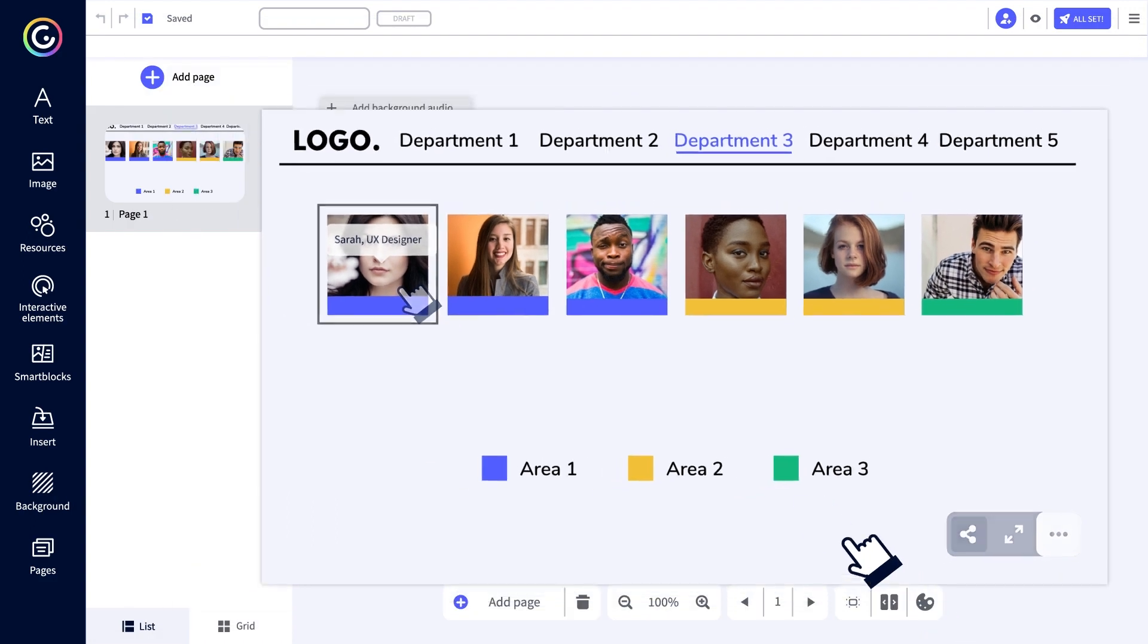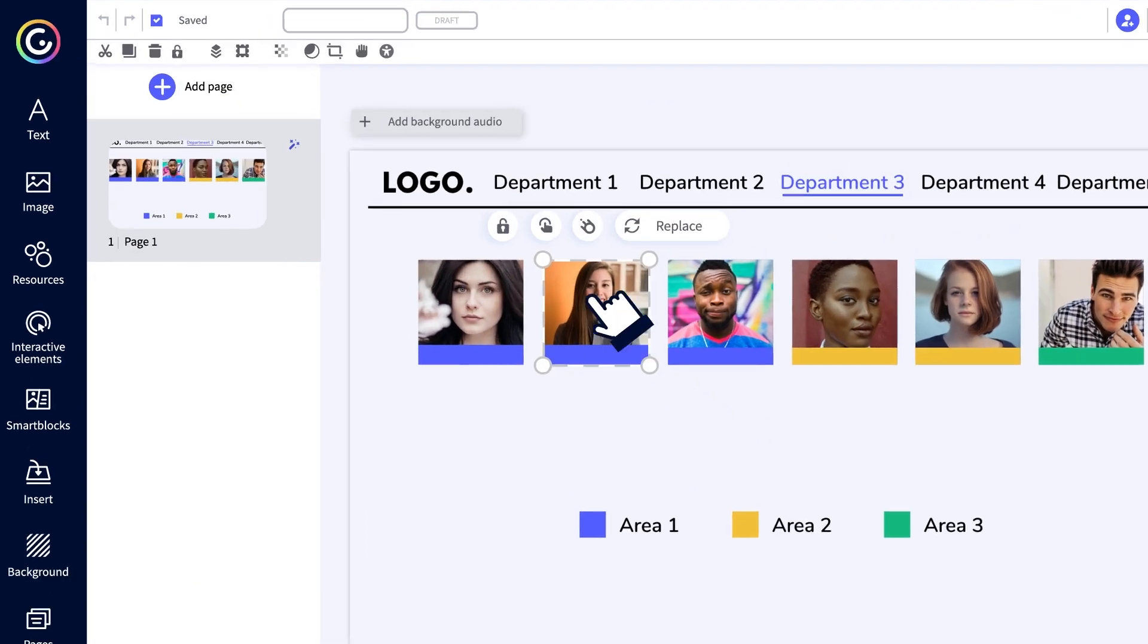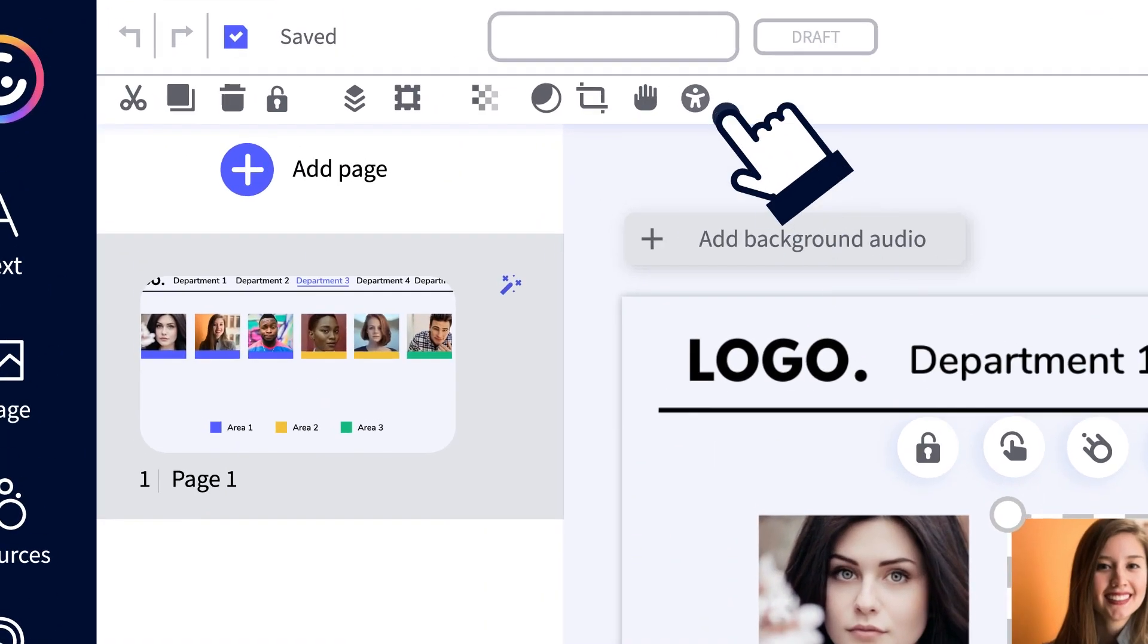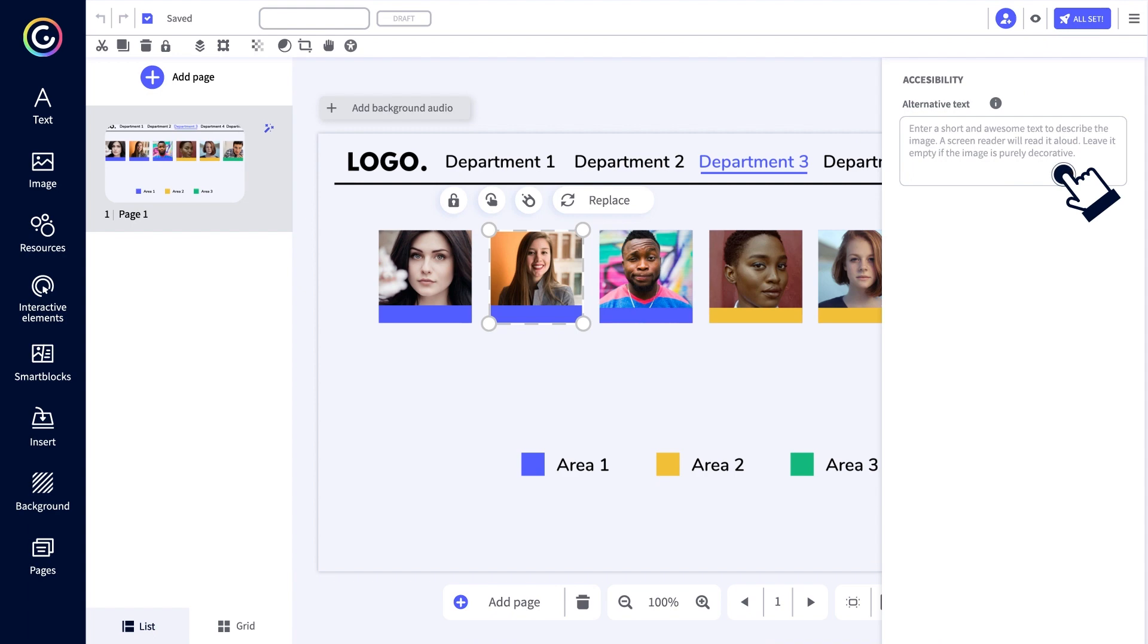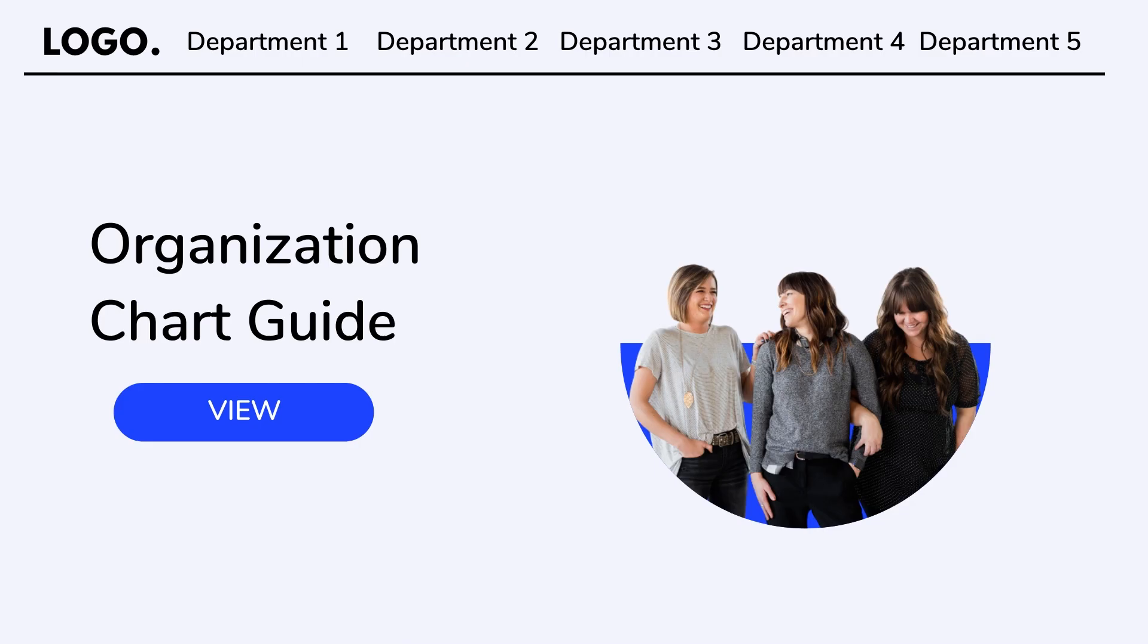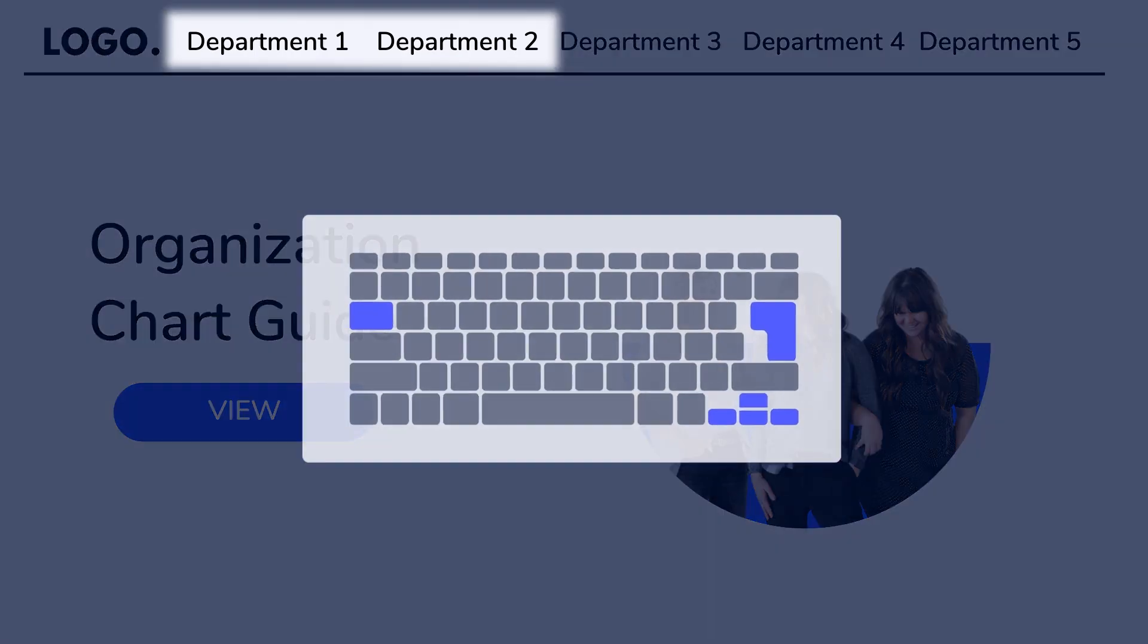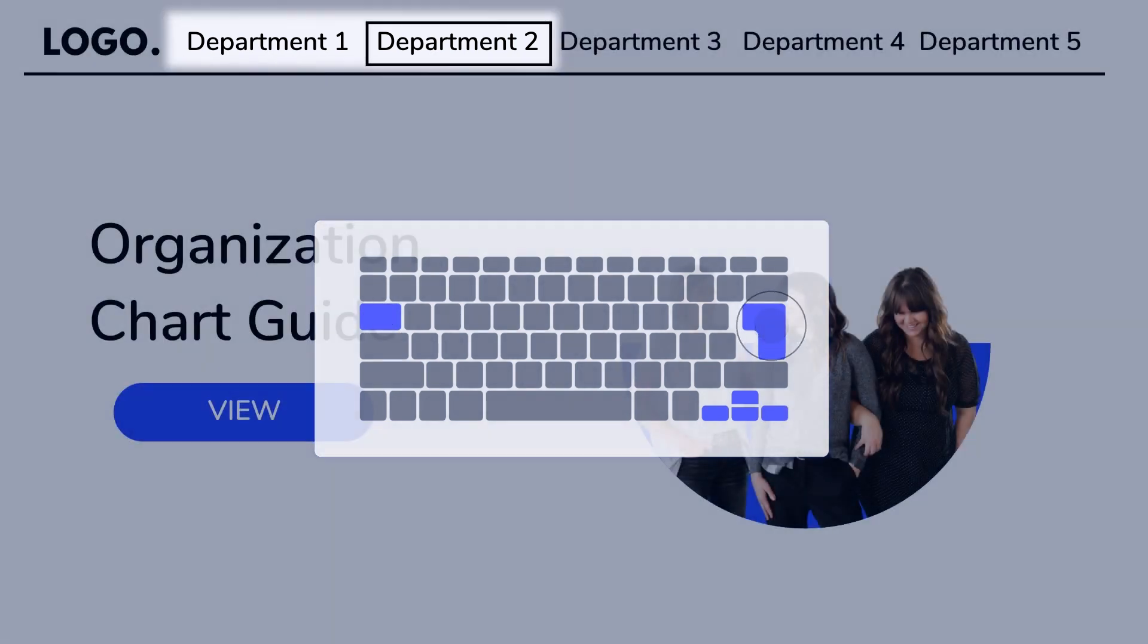When designing content, you can now add alt text to describe images, making them accessible for those with visual impairments. And for easier navigation, it's now possible to toggle between different parts of the Genially using your keypad.